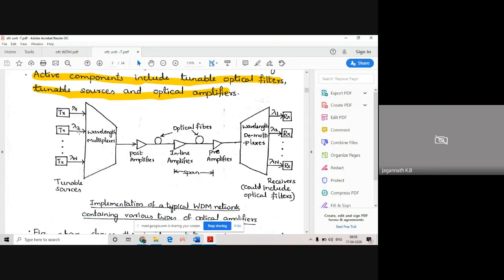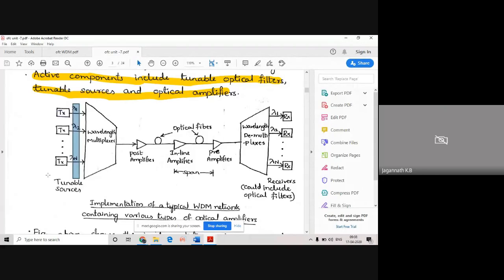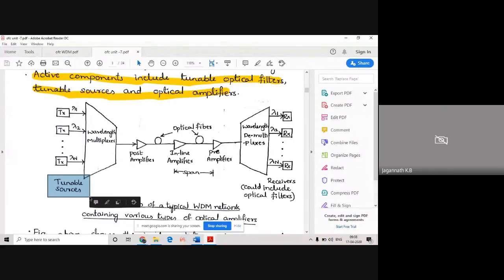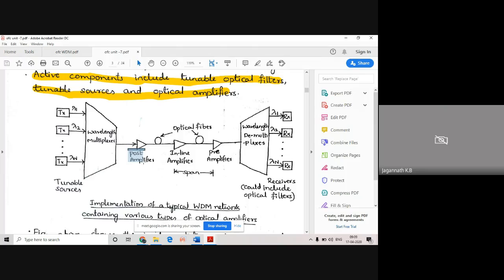There are different transmitters - different laser sources - and each one produces different wavelengths. You can also use tunable sources where you can tune the laser source for different frequencies and wavelengths. Using the wavelength multiplexer, we choose one of the wavelengths and send it to a post amplifier. When transmitting long distances, your signal will be losing power because of losses, so we use different amplifiers. We will cover amplifiers in later classes. We have a post amplifier, then inline amplifier, and pre-amplifier.